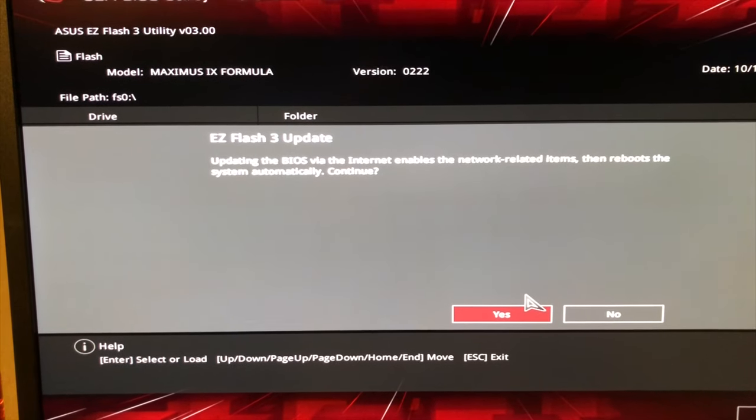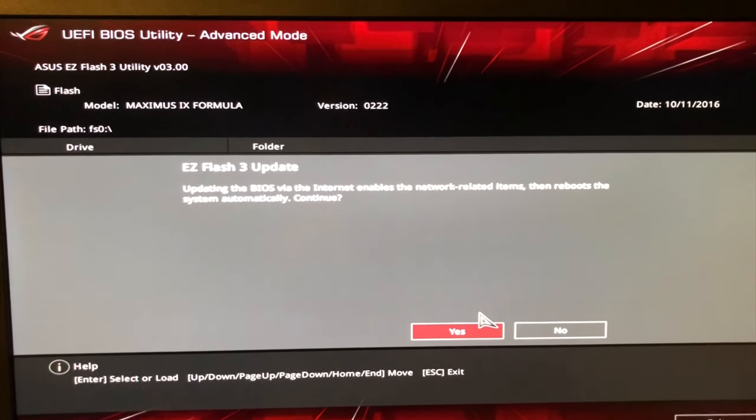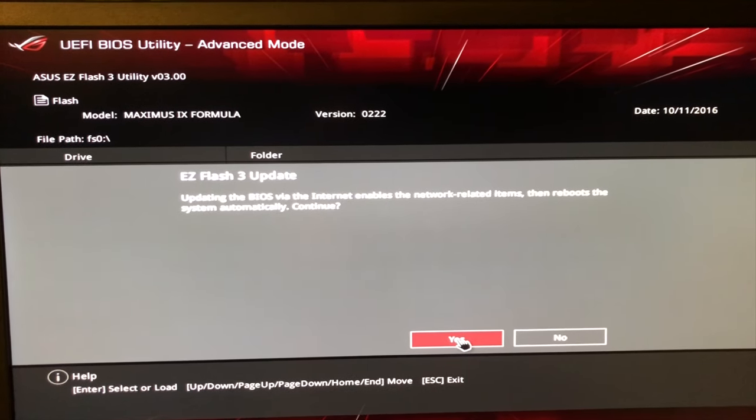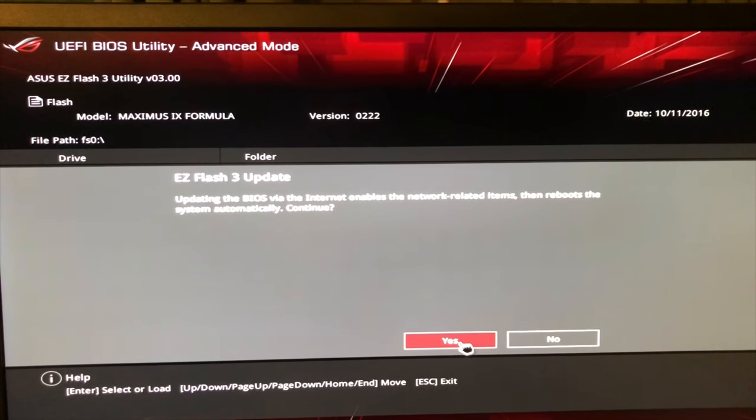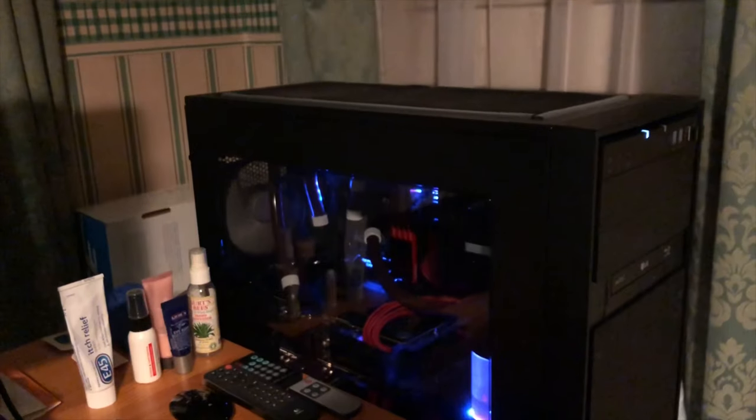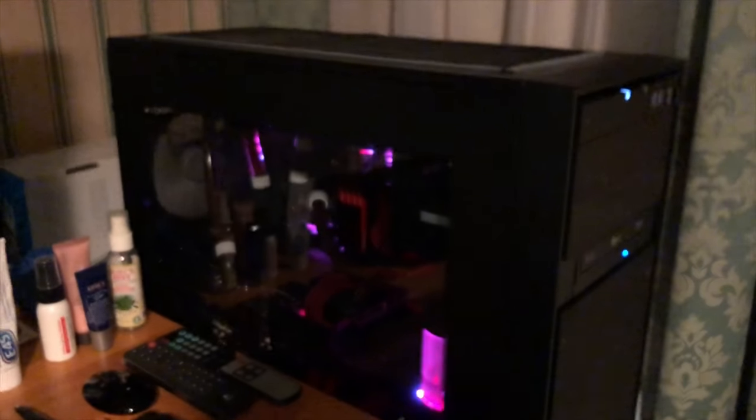Let's use the internet method because this is quite new to me. Let's see what happens. Now the PC just powered off and on again.